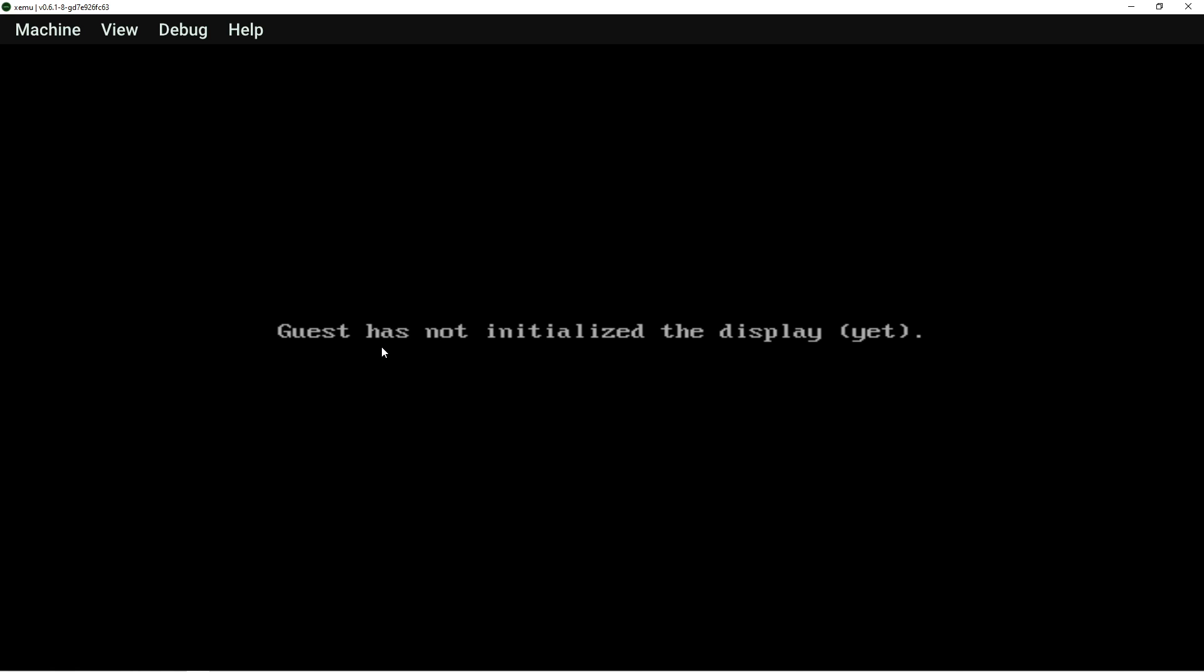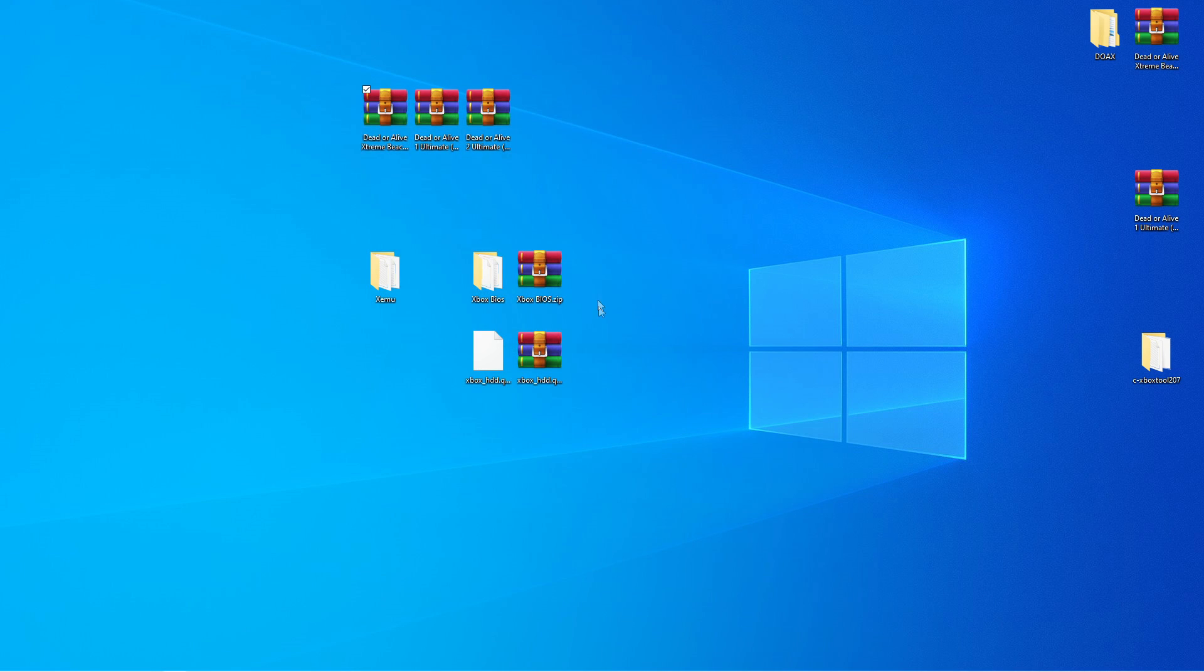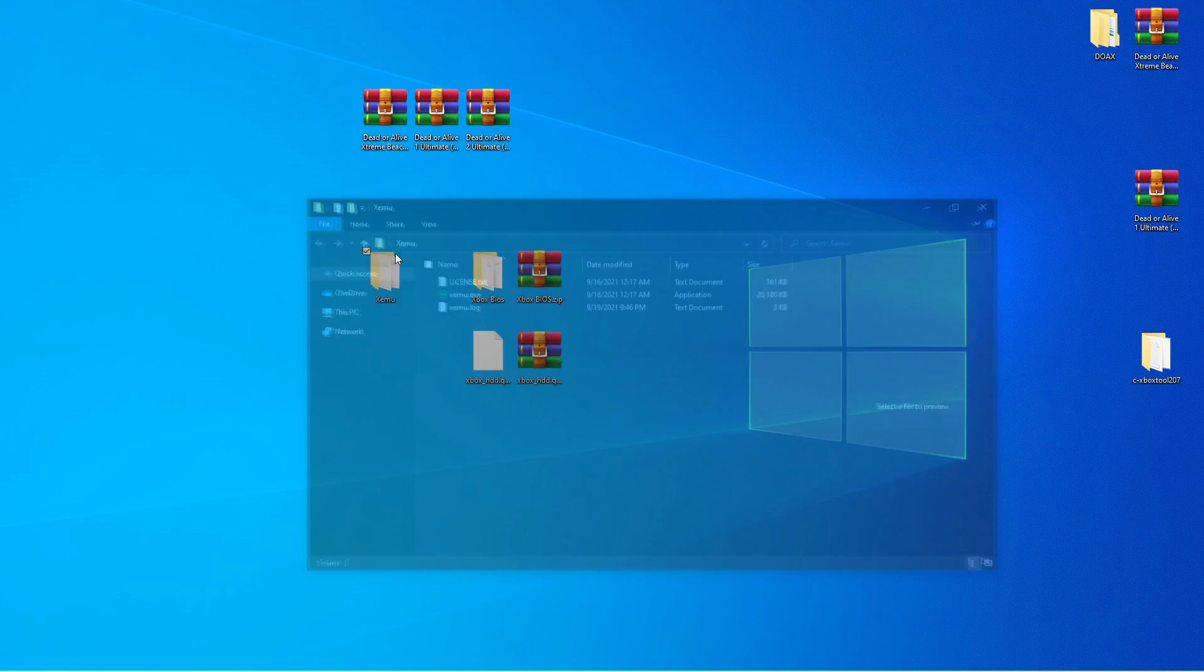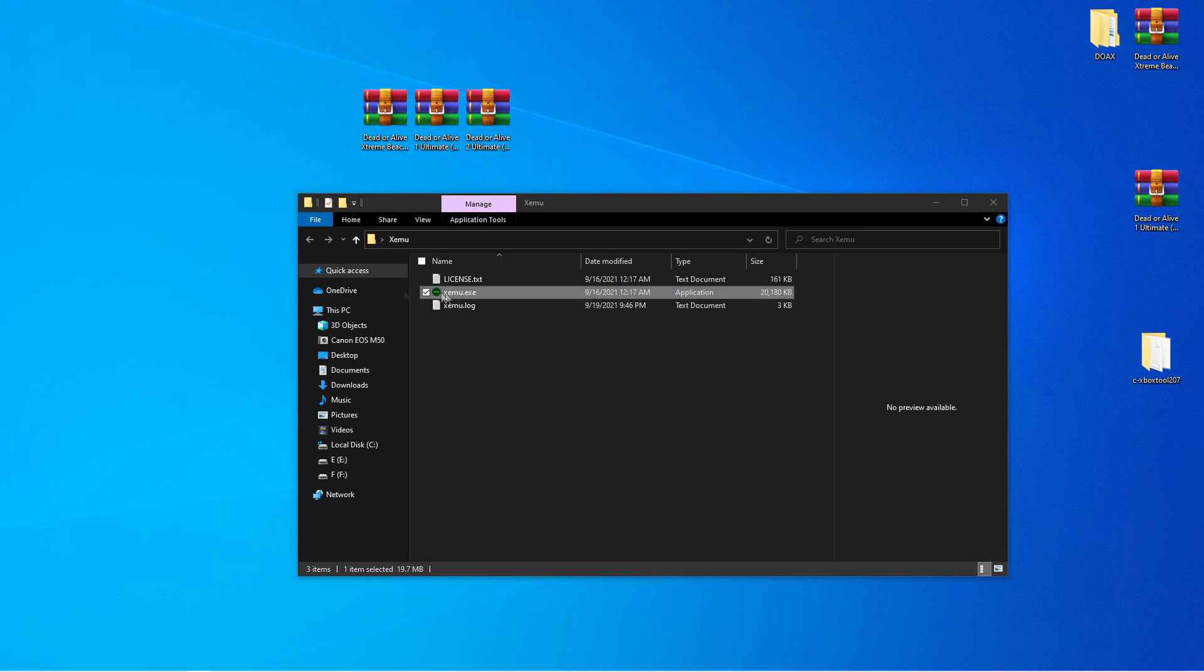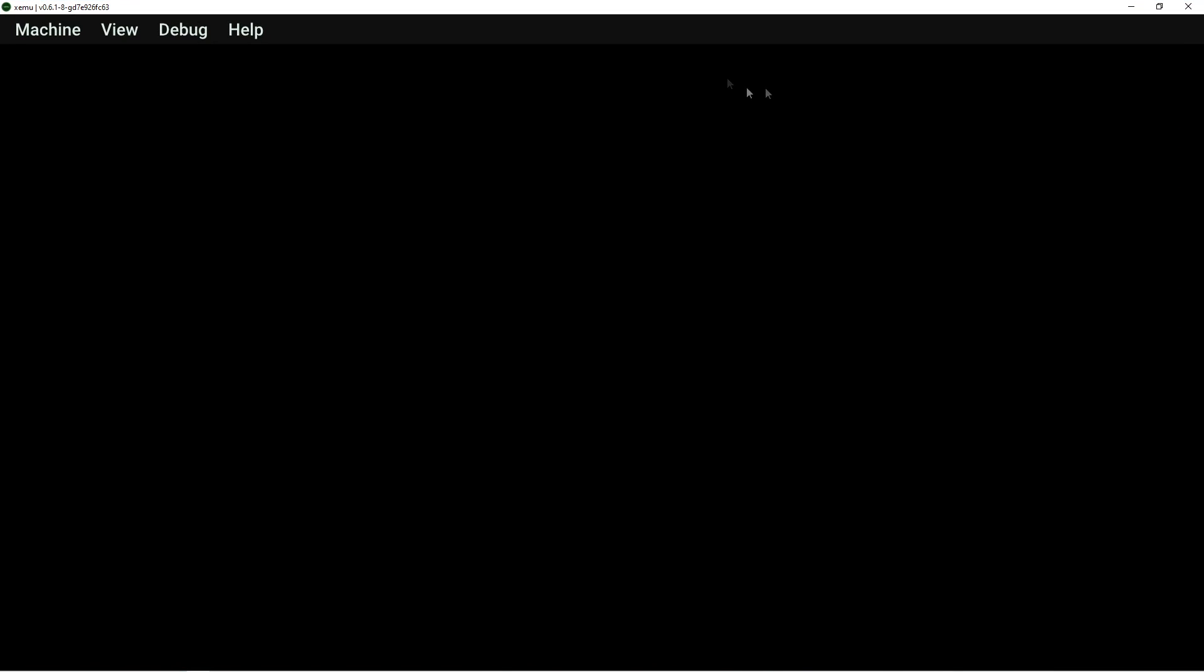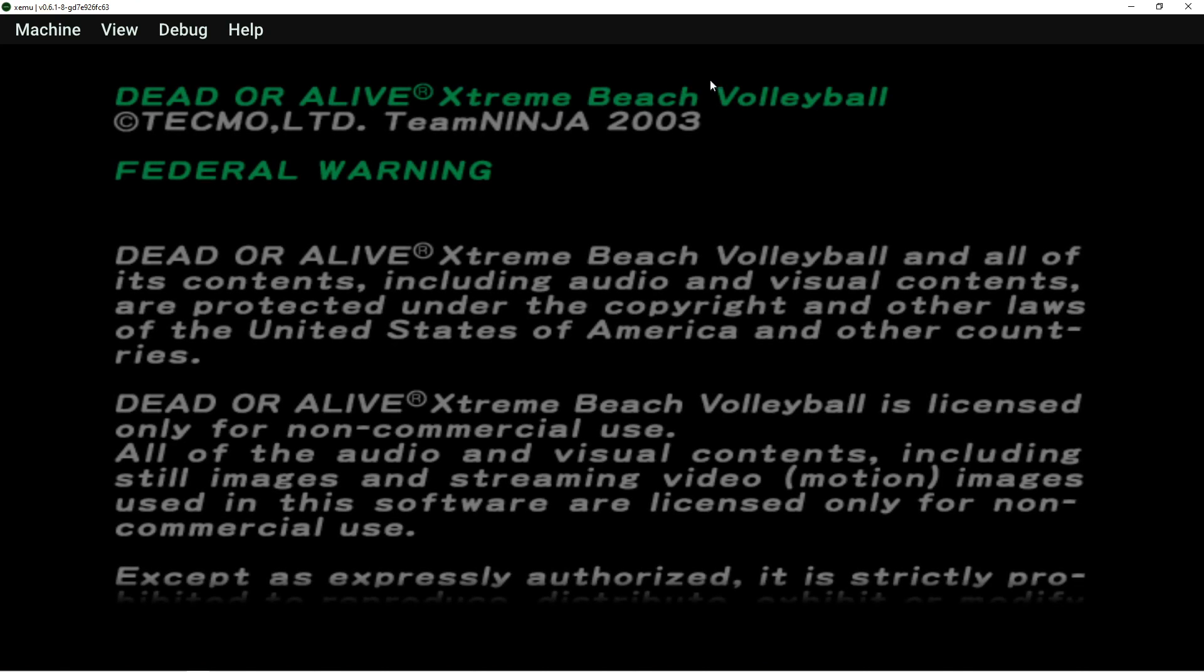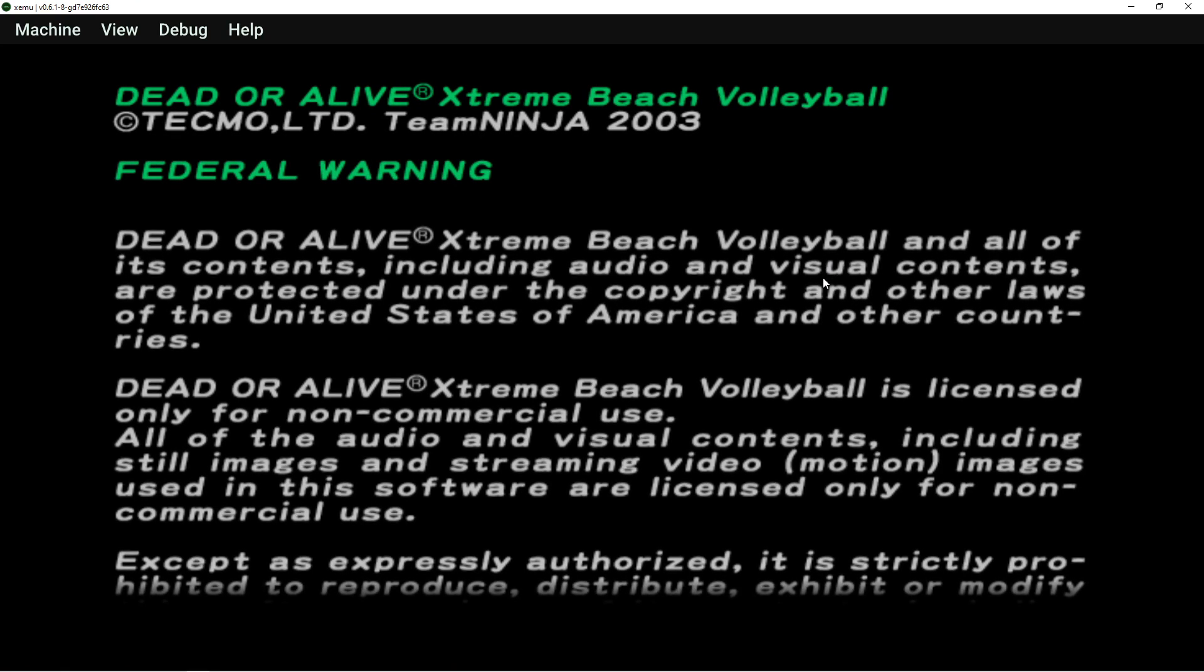Has not initialized display yet. What are you talking about, brother? Alright. I just closed it and reopened it. See? And now it runs.